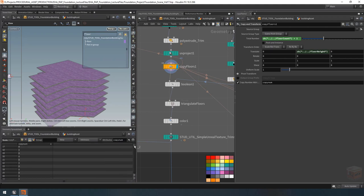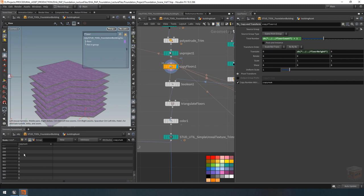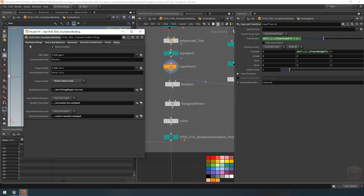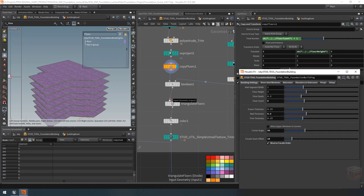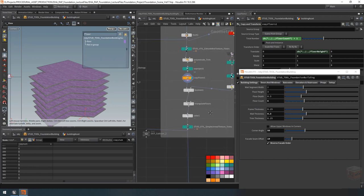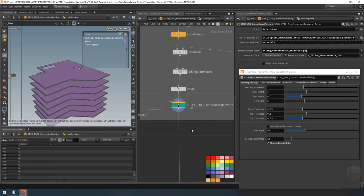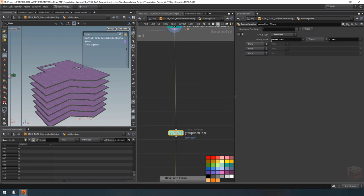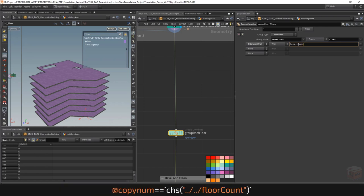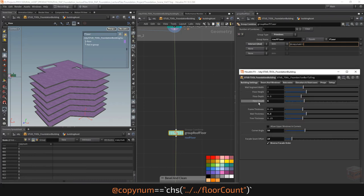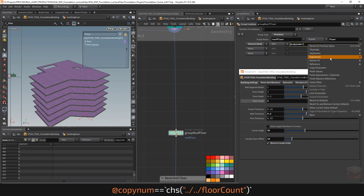Each of our floors has its own number. I want to identify all floors with floor number six — the total number of floors we actually have. On our parameter panel under building settings it says we have six floors, and the top floor will be identified as number six. I can then grab all the primitives of that floor. The attribute is still available further down the network, so in our group combine node I can say that our 'roof floor' equals our floors but only if they intersect with the top floor — using the copy number attribute and checking if it equals our current floor count.